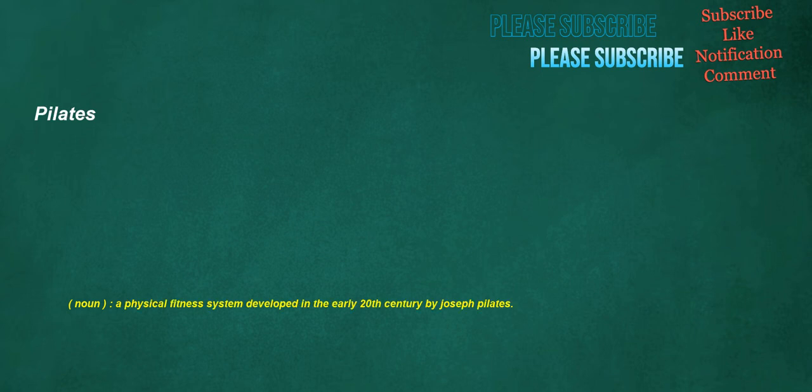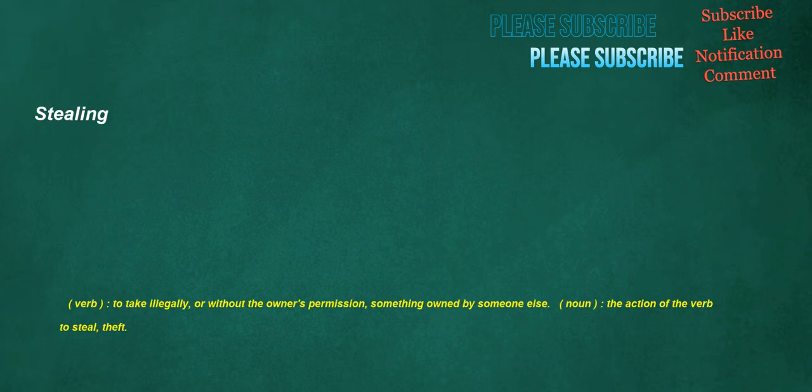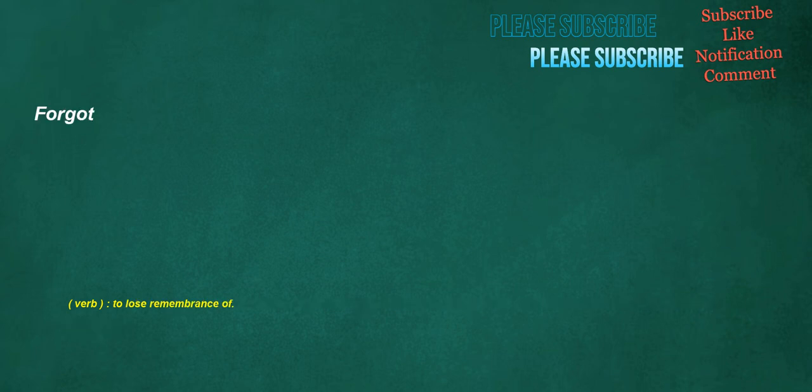Pilates. Noun: A physical fitness system developed in the early 20th century by Joseph Pilates. Stealing. Verb: To take illegally, or without the owner's permission, something owned by someone else. Noun: The action of the verb to steal, theft.